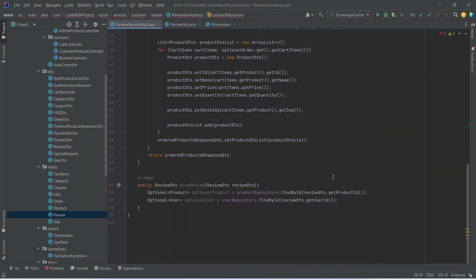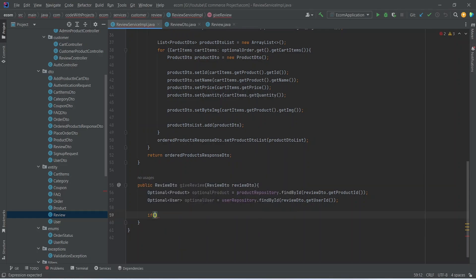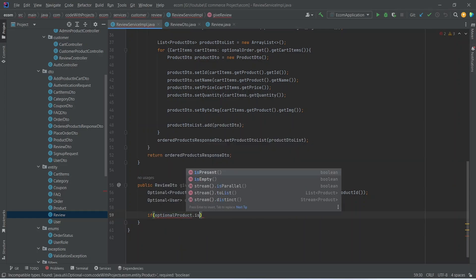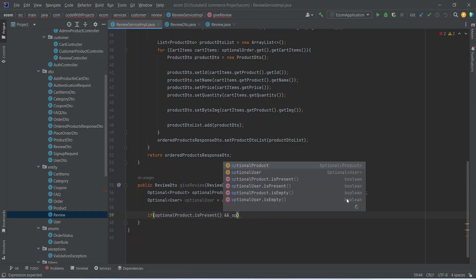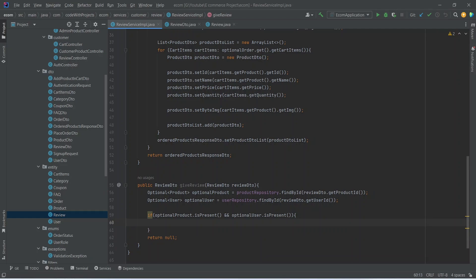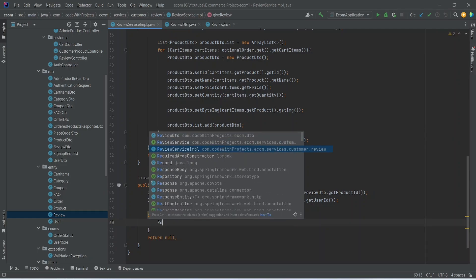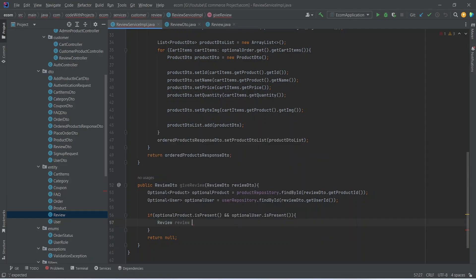After this we need to check if our optionalProduct and optionalUser are present, then only we will create the review. To do that we can write an if condition and we will check optionalProduct.isPresent() and then we will check optionalUser as well. In the else case we will write the return statement and return null. In the body of our if condition we will create a new review and we can name this as review.